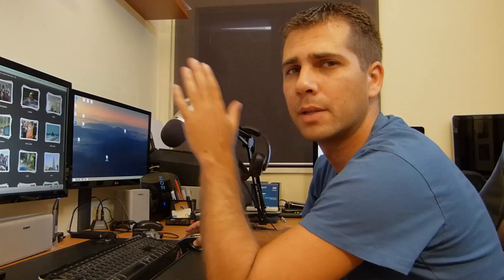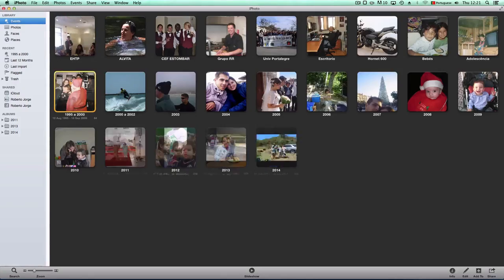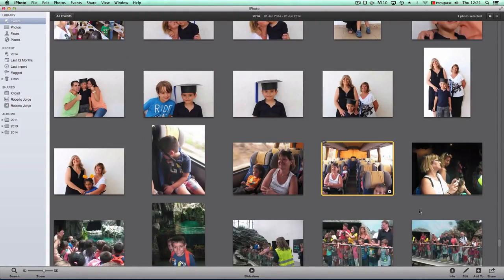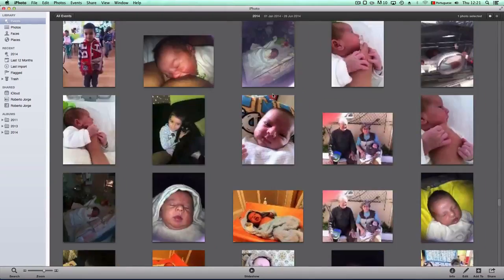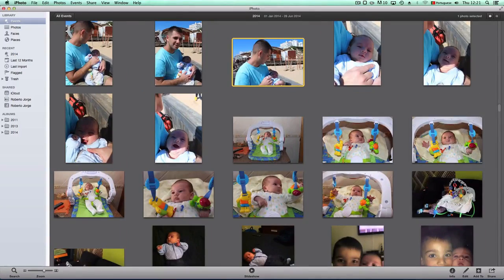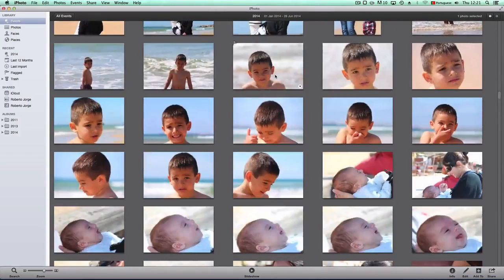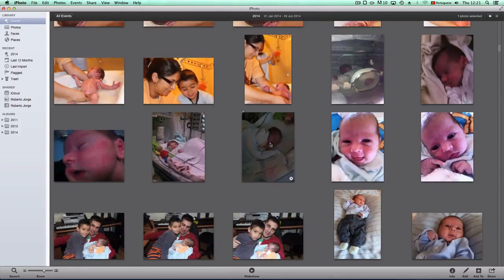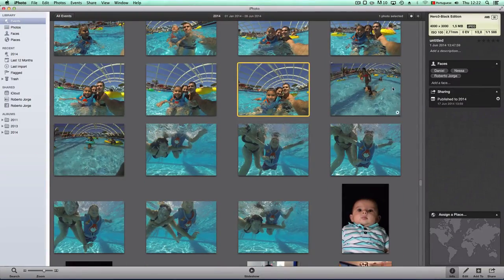With Flickr you get one terabyte of free storage, which is a lot of pictures. What I do is select photos or events — for example 2014 — and share directly to Flickr. I can see here it's published to the album '2014', and I can check which ones are published.